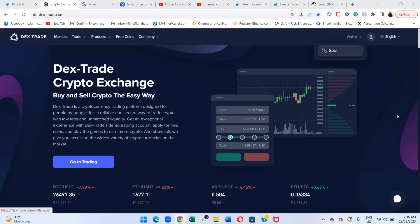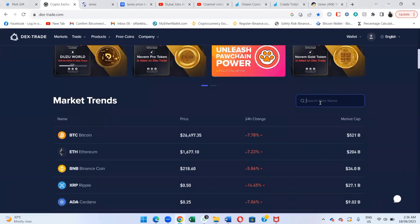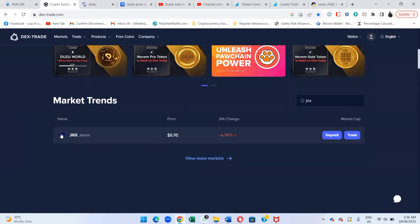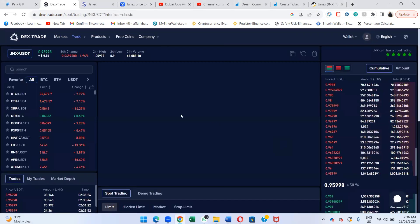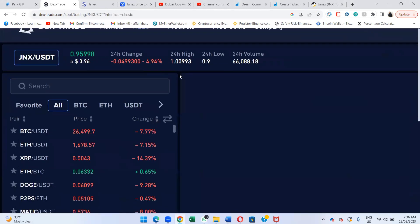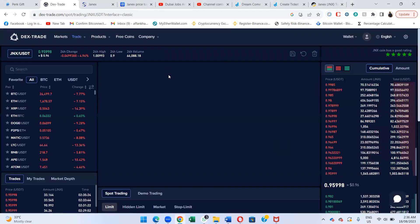First, we'll go to the wallet section. Here you'll be able to find our Channex coin, which is JNX paired with USDT. Once you click on it, you can do a deposit or do a trade as well. Let's look at the chart — the current value of Channex is 0.95 at the moment.